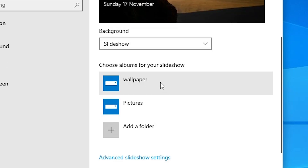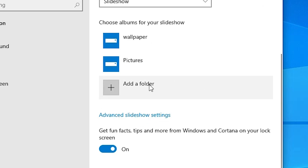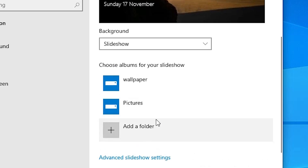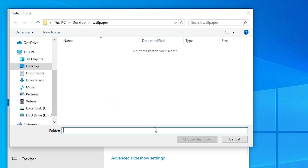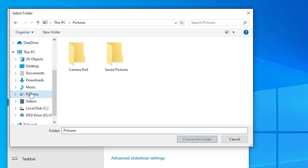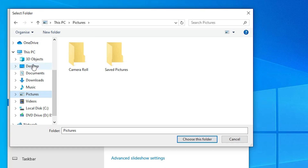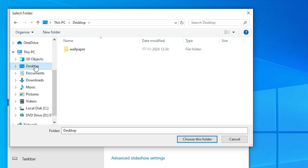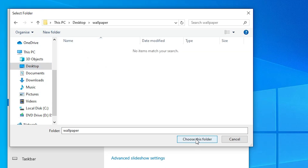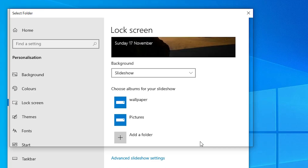In the Slideshow options, you will see a wallpaper pictures folder listed. Click on 'Add a folder' and add any folder you want. If your images are in Pictures, navigate there; if they are on the Desktop or any other drive (C, D, E, F), go to that location. I go to the Desktop, find my folder, double-click on it, and click 'Choose this folder'.